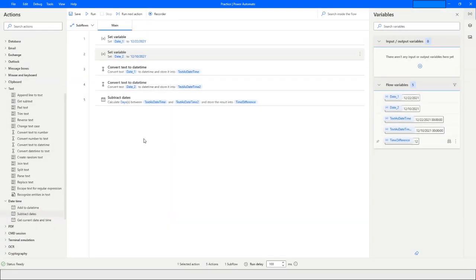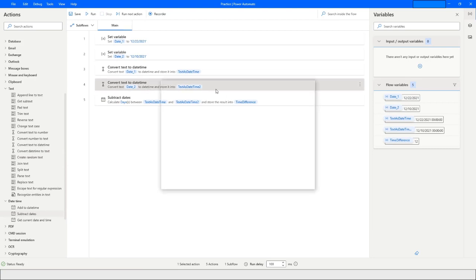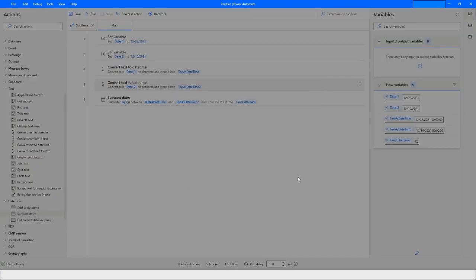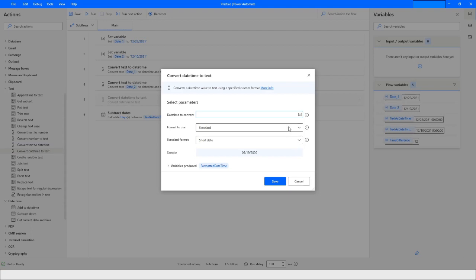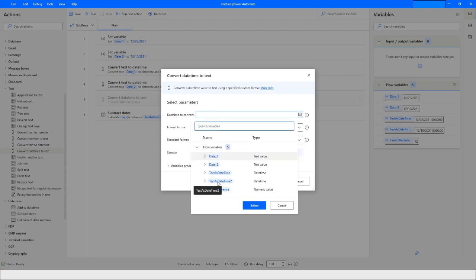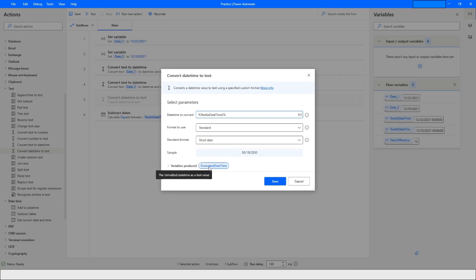So this is how you can work with date and time in Power Automate Desktop — you can add to a date, subtract dates, and convert text to DateTime. You can also convert DateTime to text: I choose the variable 'TextAsDateTime2' and the result is stored in 'FormattedDateTime'.